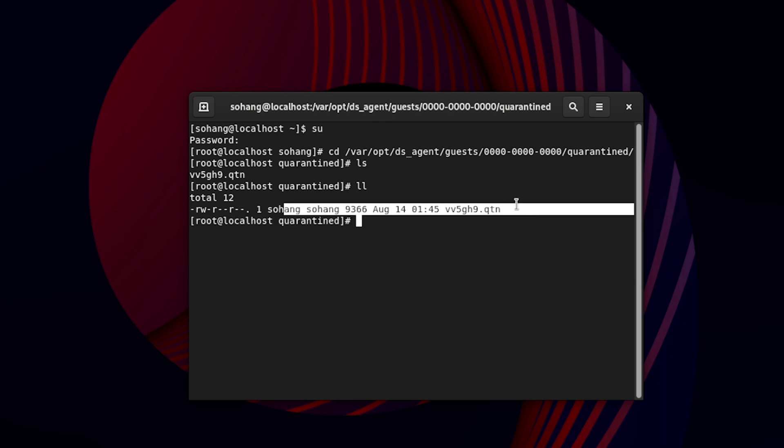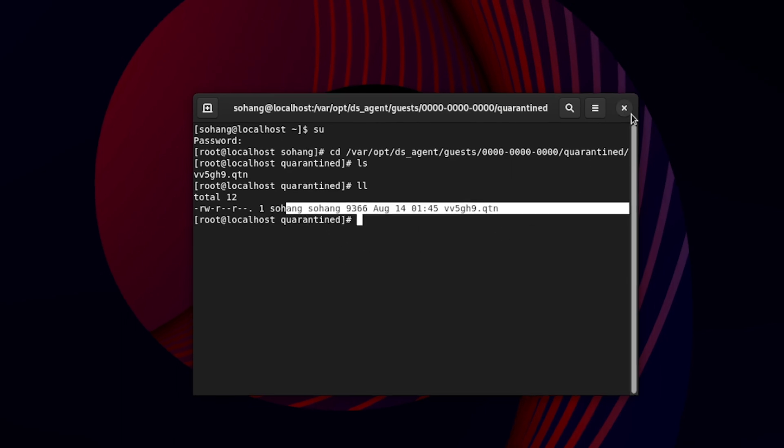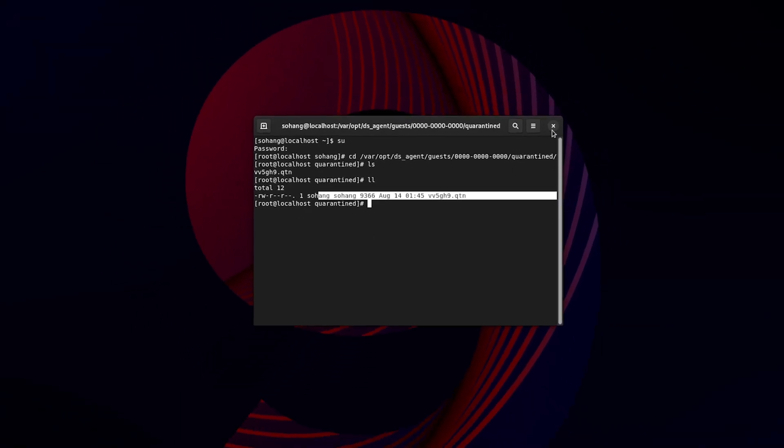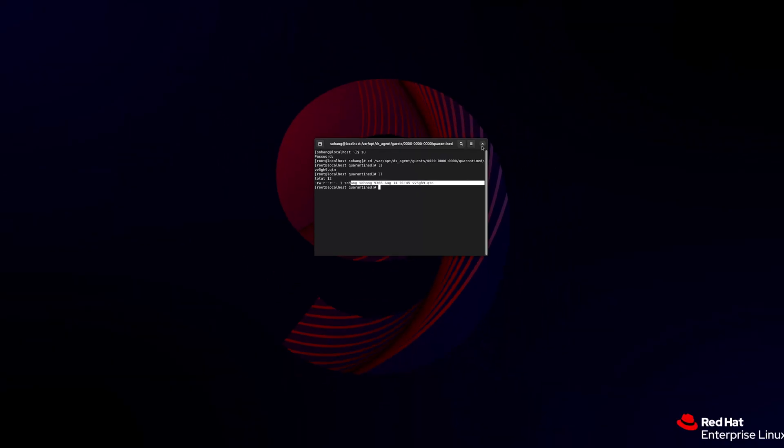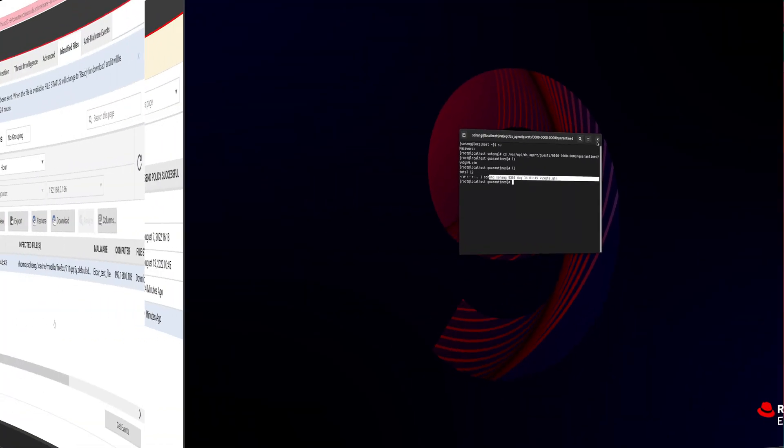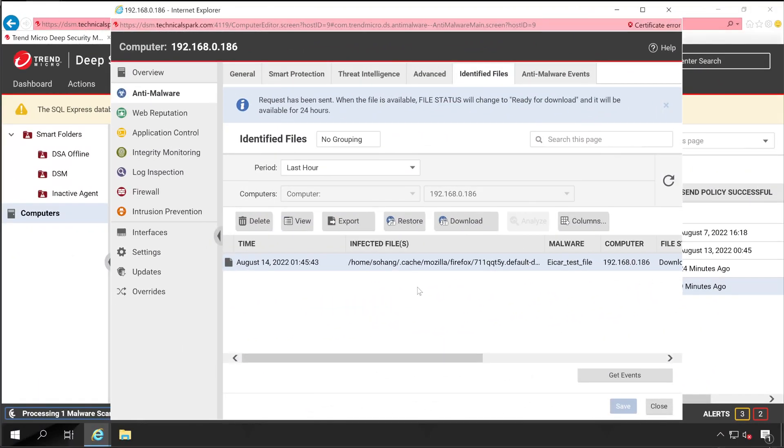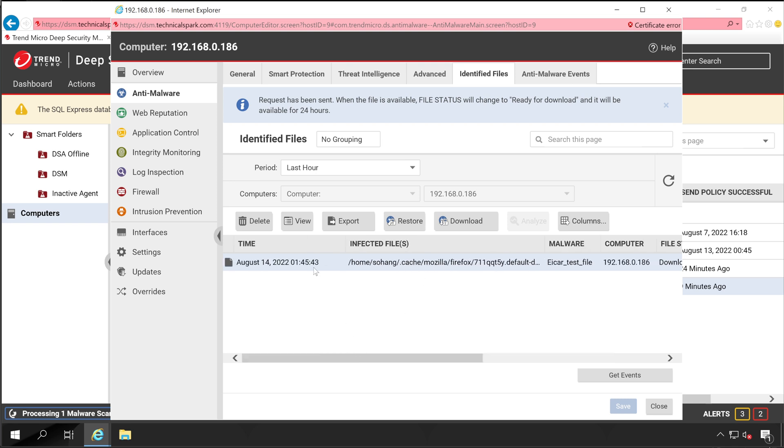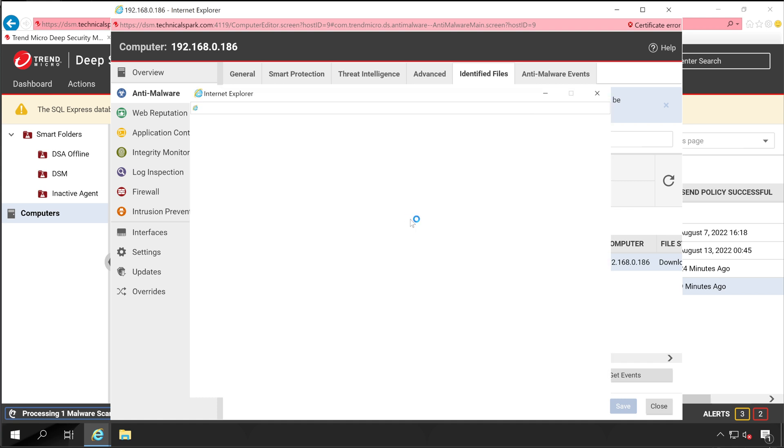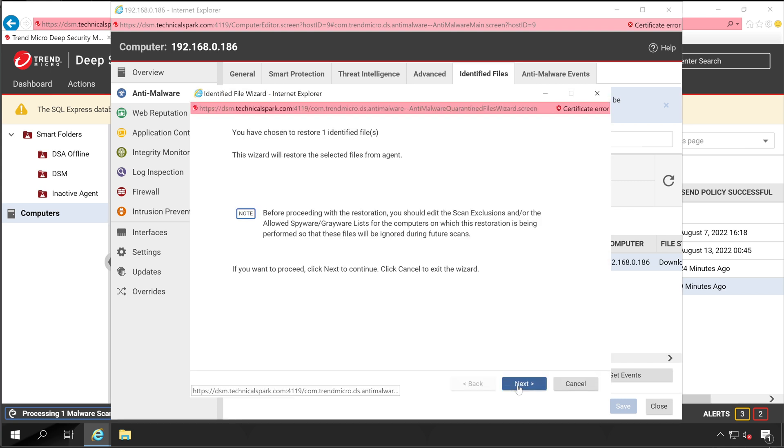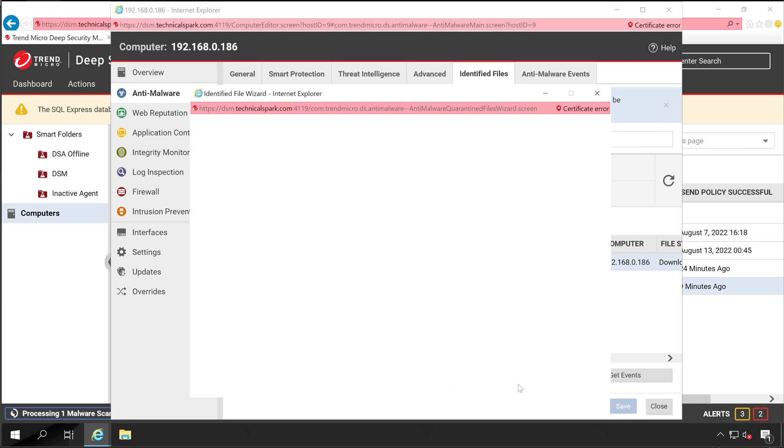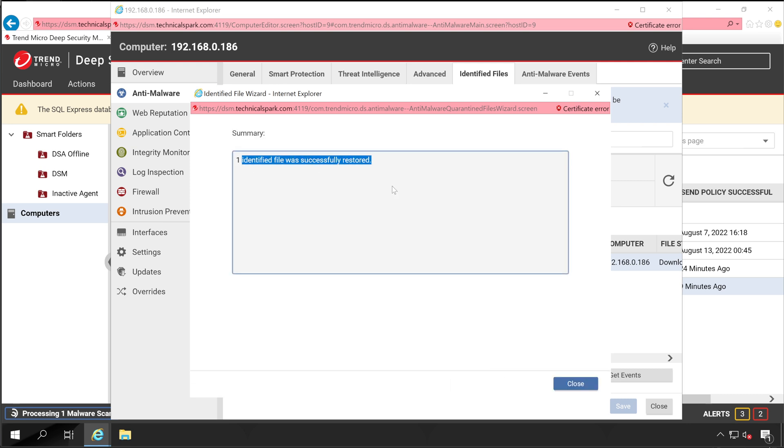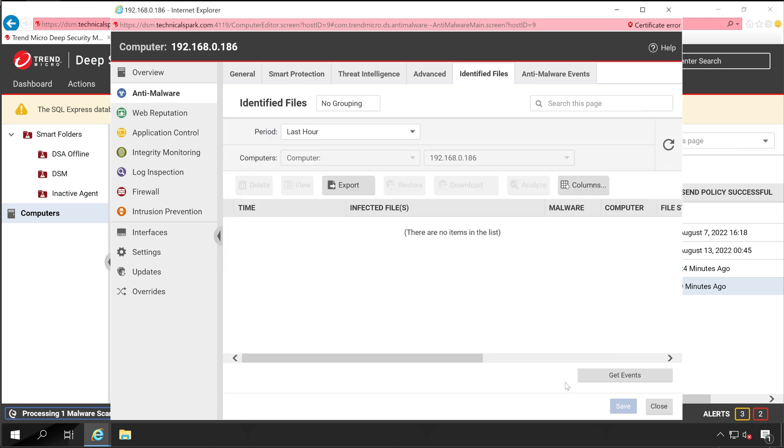Now let's go back to our Deep Security Manager console. So this is how you can check and download your quarantine file. Since it's going to take some little bit of time, let me show you how you can restore the file. So simply click on that file which is quarantined and then click on restore. Select next. One identified file was successfully restored. Now click on close. That's it, the file is gone from our Deep Security Manager console.